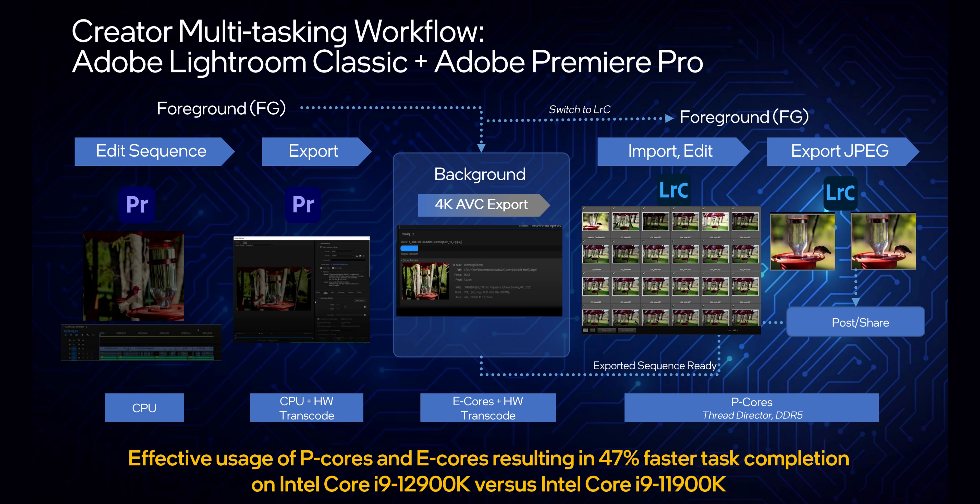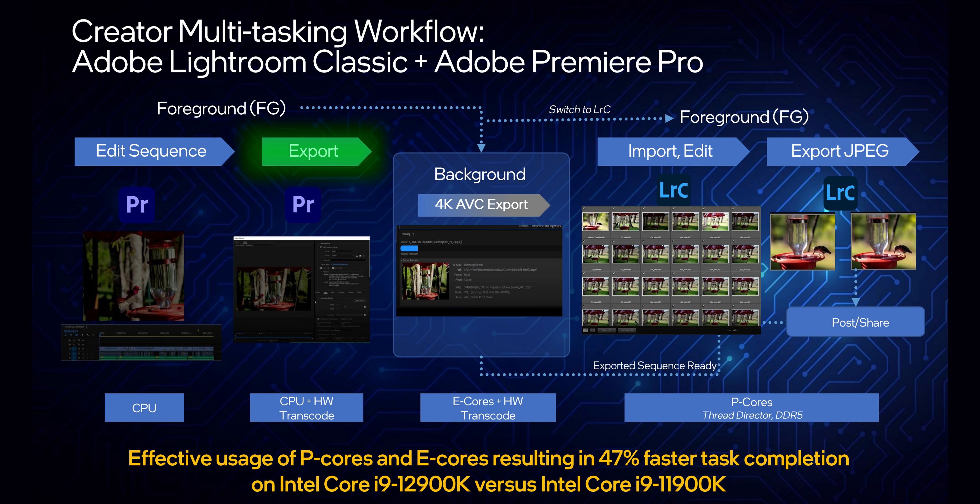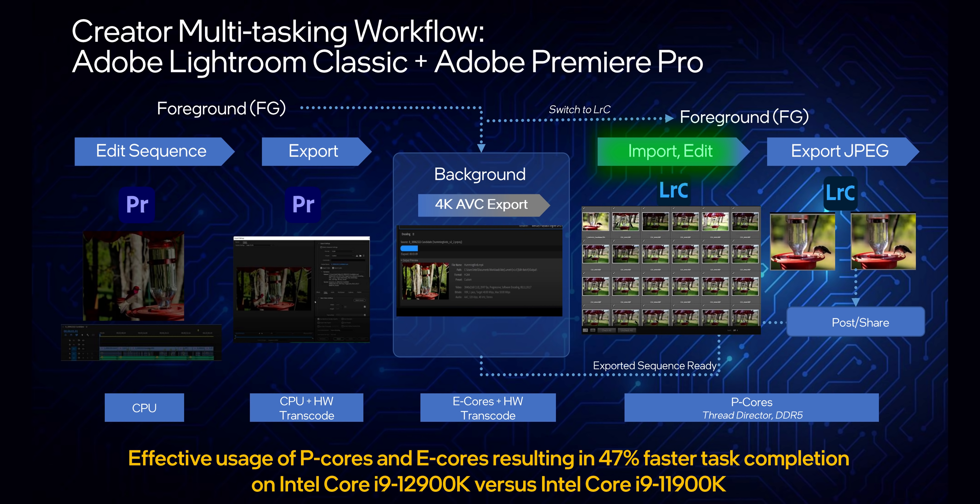One area where Intel's hybrid architecture should really shine is in parallel creative workflows. What Intel's showing here is editing in Premiere followed by exporting the final video. That exporting process then moves into the background where it's taken over by e-cores and also accelerated by the GPU. Meanwhile, Adobe Lightroom gets open to edit a photo, and then the P cores are engaged for that, while the efficiency cores keep chugging through the video render. That allows both tasks to finish much faster than if they'd be running on a regular processor. I'm actually pretty excited to test this out since this is something I do on a daily basis, rendering videos while making thumbnails at the same time.